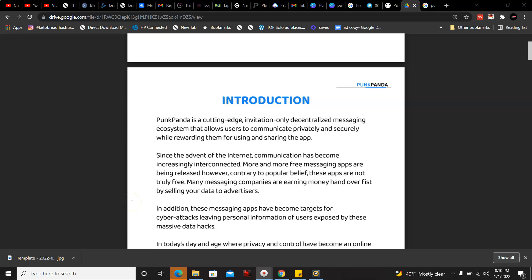Hey what's going on YouTube, welcome back to my channel, this is Matt. In this video I'm introducing an app called PunkPanda. It's a cutting-edge invitation only decentralized messaging ecosystem that allows you to communicate privately and securely while rewarding you for using the app. In other words, you could earn cryptocurrency for downloading this app and sharing it with others. It's exactly like WhatsApp so you could text message back and forth, and I'm gonna go over more stuff with you.